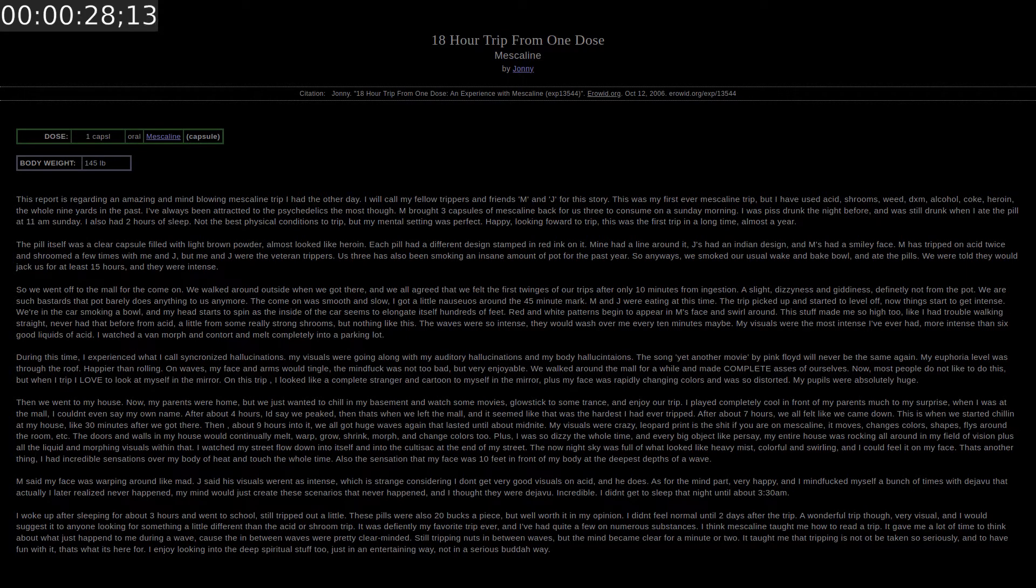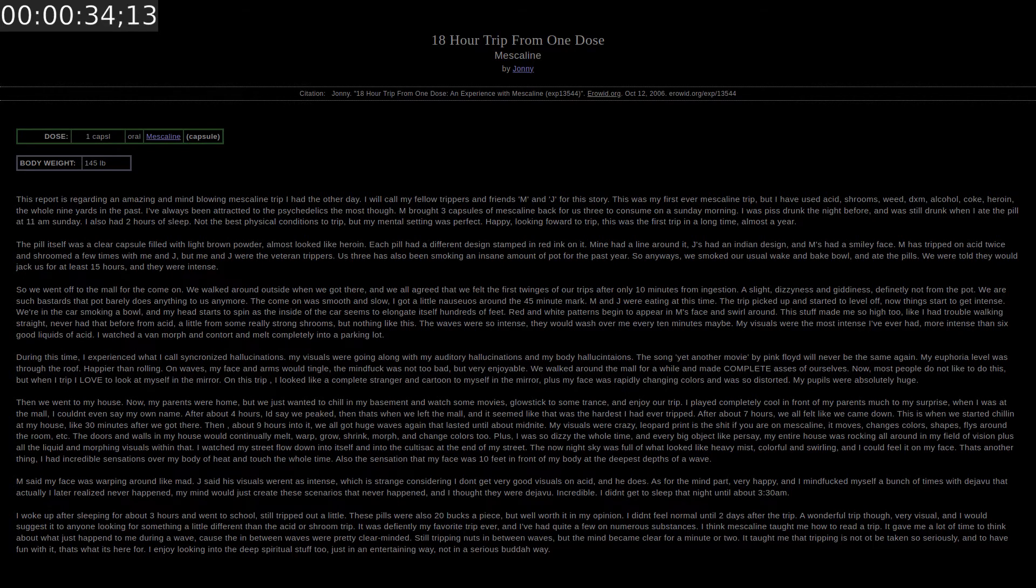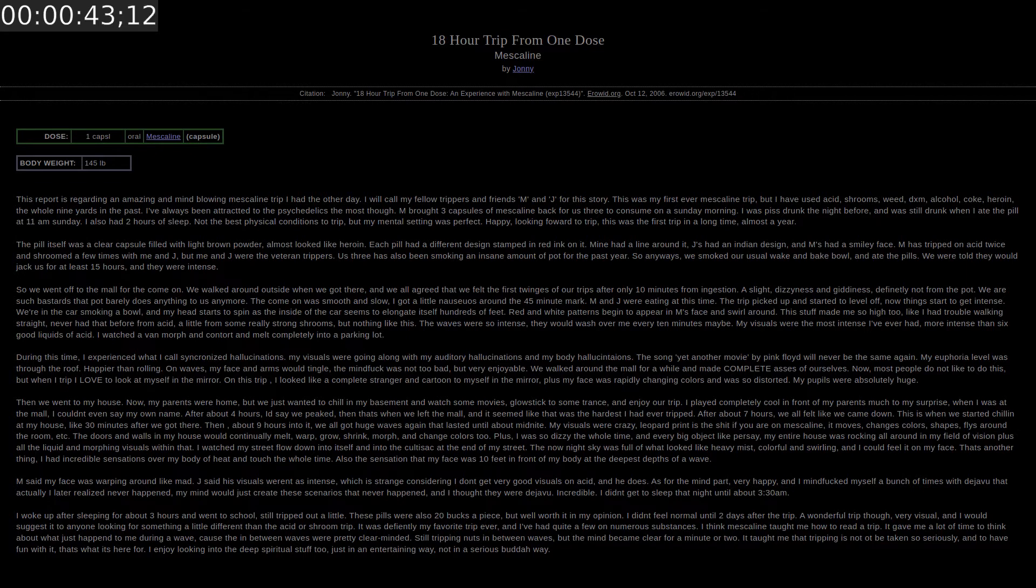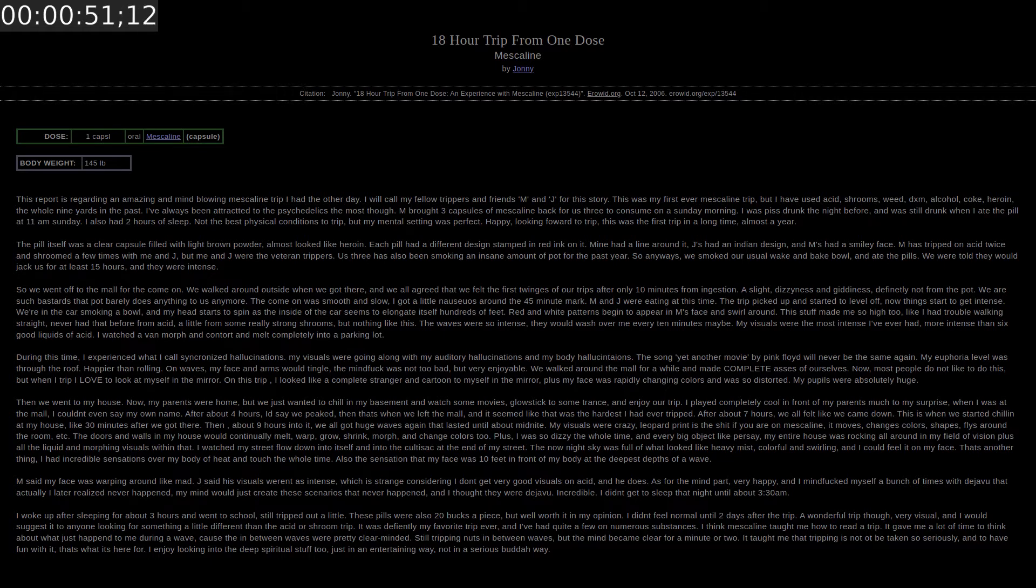The first experience is called 18-hour trip from one dose. It's about mescaline and the username is Johnny. This report is regarding an amazing and mind-blowing mescaline trip I had the other day. I will call my fellow trippers and friends M and J for this story. This was my first ever mescaline trip, but I used to use acid, shrooms, weed, DXM, alcohol, coke, heroin, the whole nine yards in the past. I've always been attracted to the psychedelics the most though.